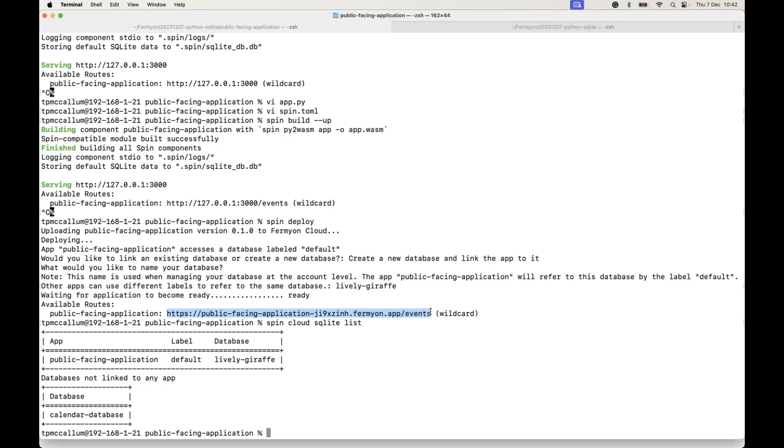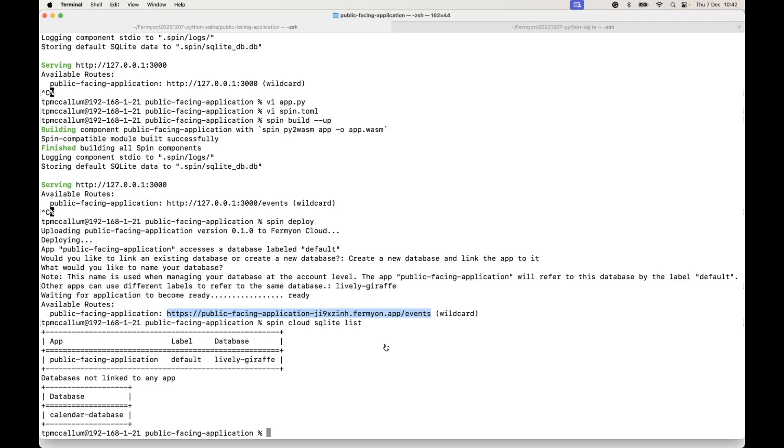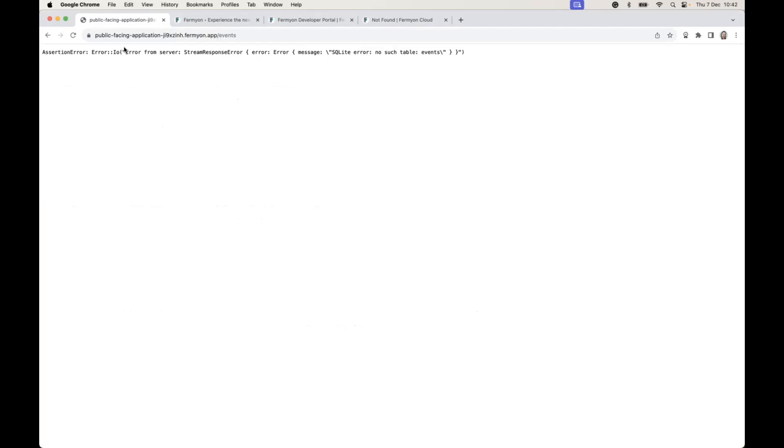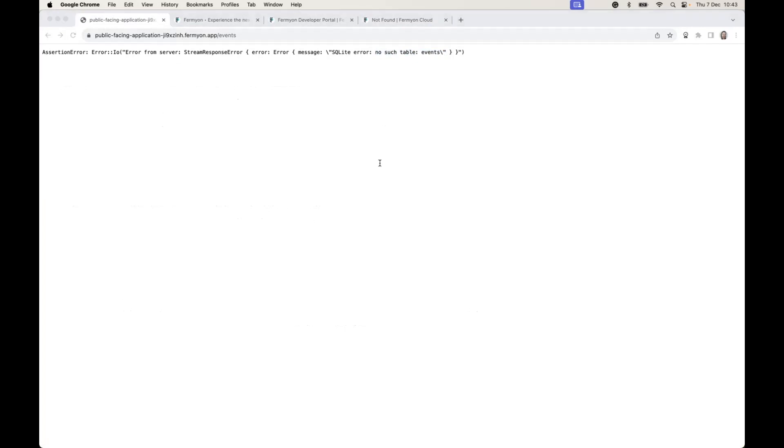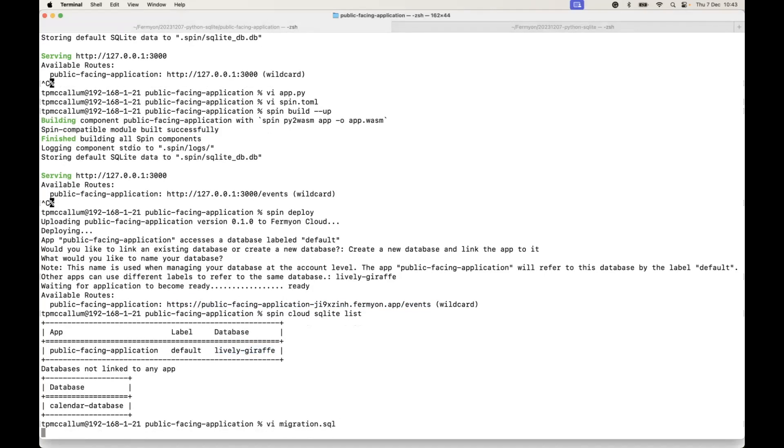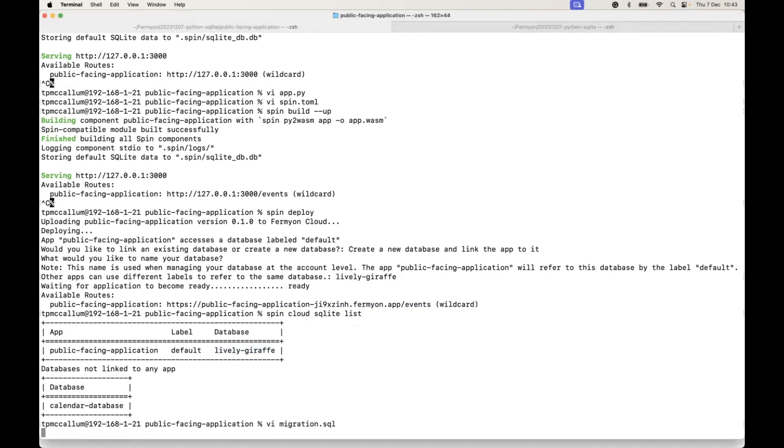Now we've got a new endpoint, right. This is the Fermion cloud endpoint and the forward slash events is still the restful API endpoint. Now if we go to that, we will see here that we don't have any tables. So we've created the database but it doesn't have tables, and that's fine because we don't want our production data to be the same as our development and testing environments.